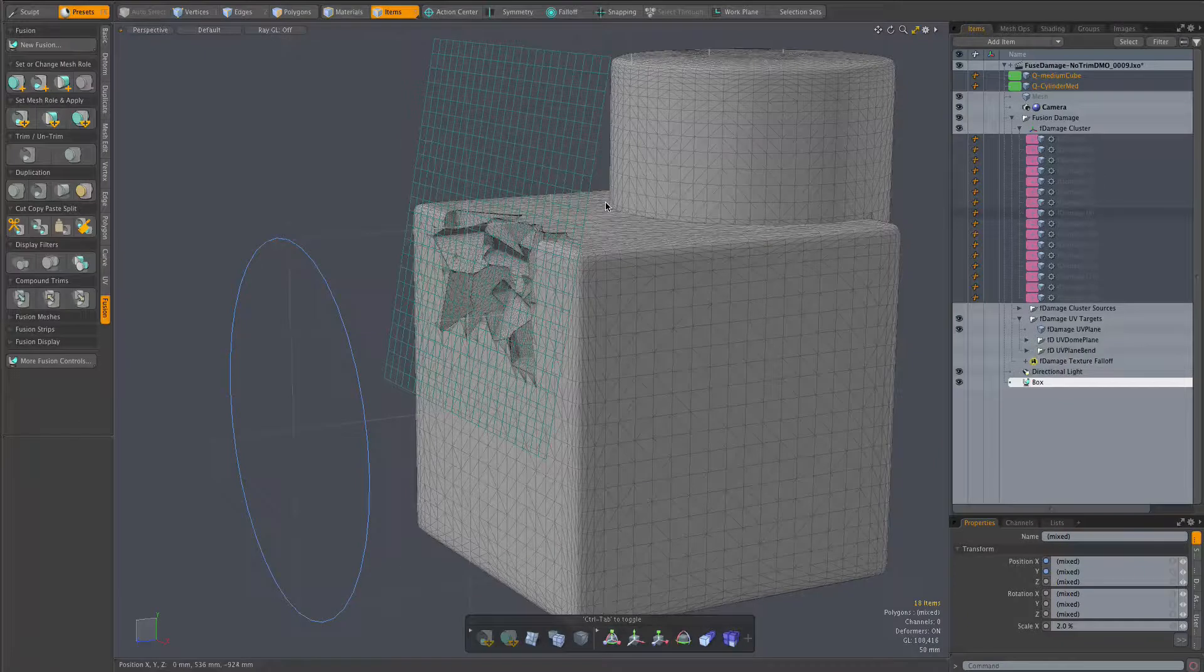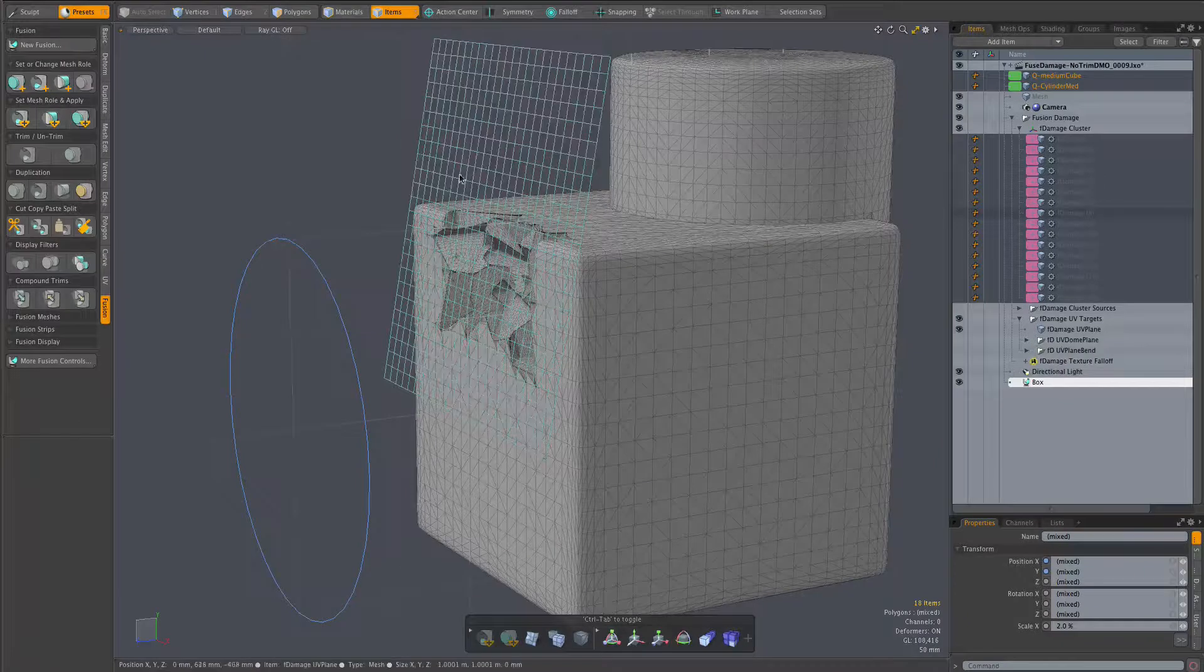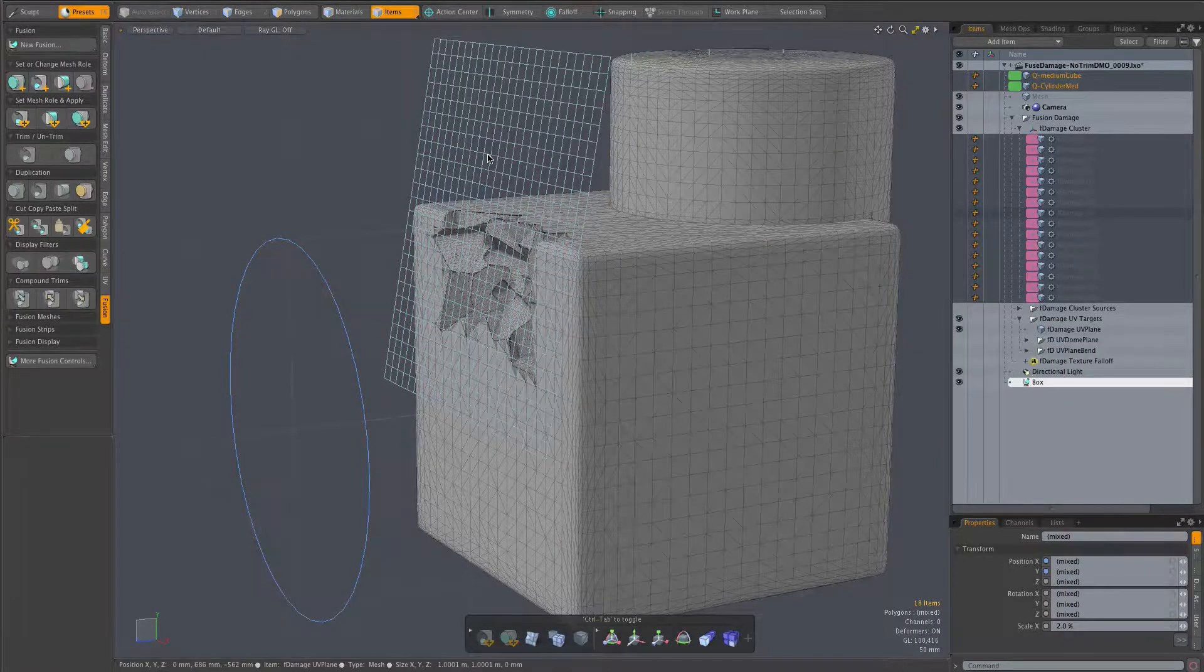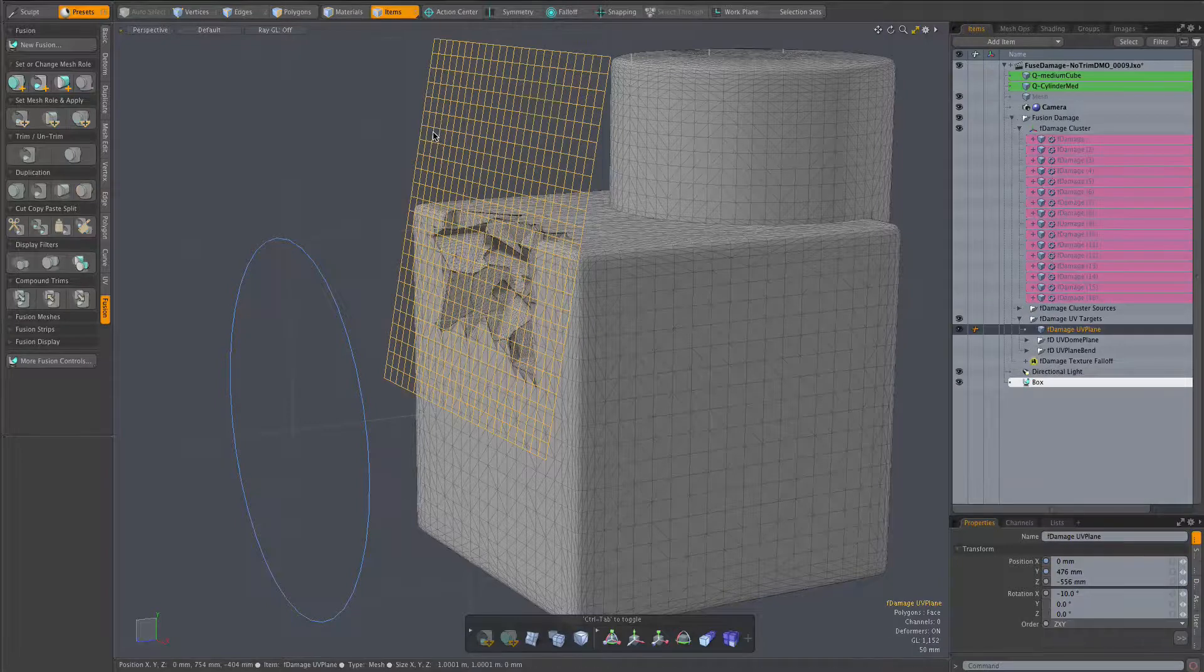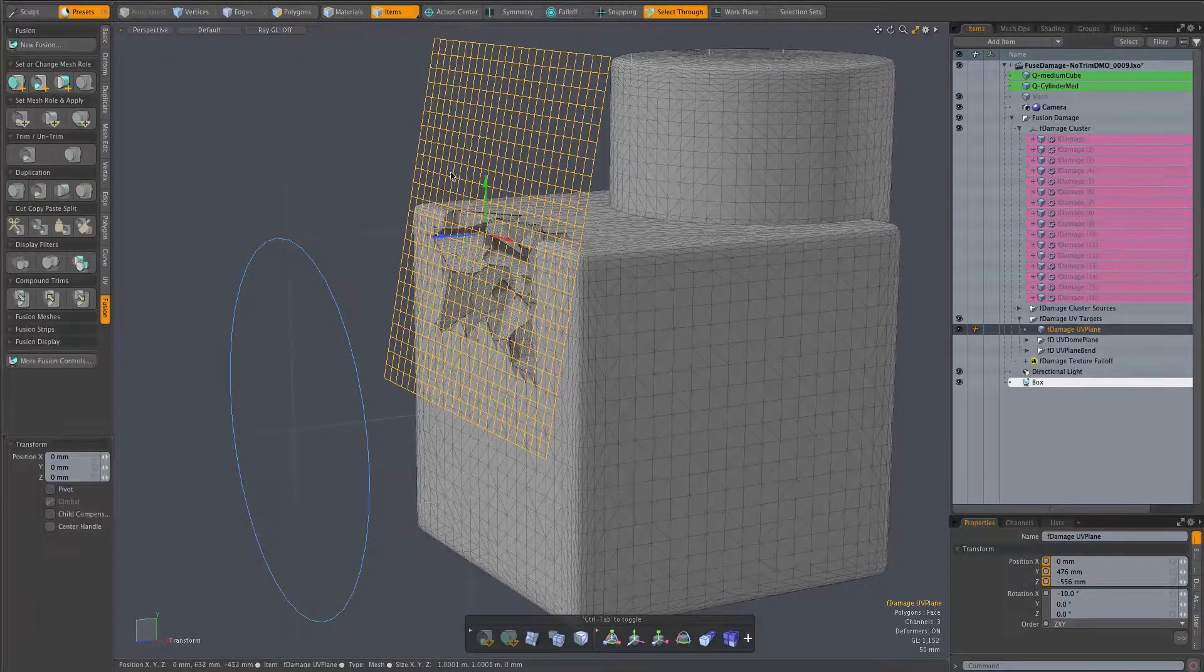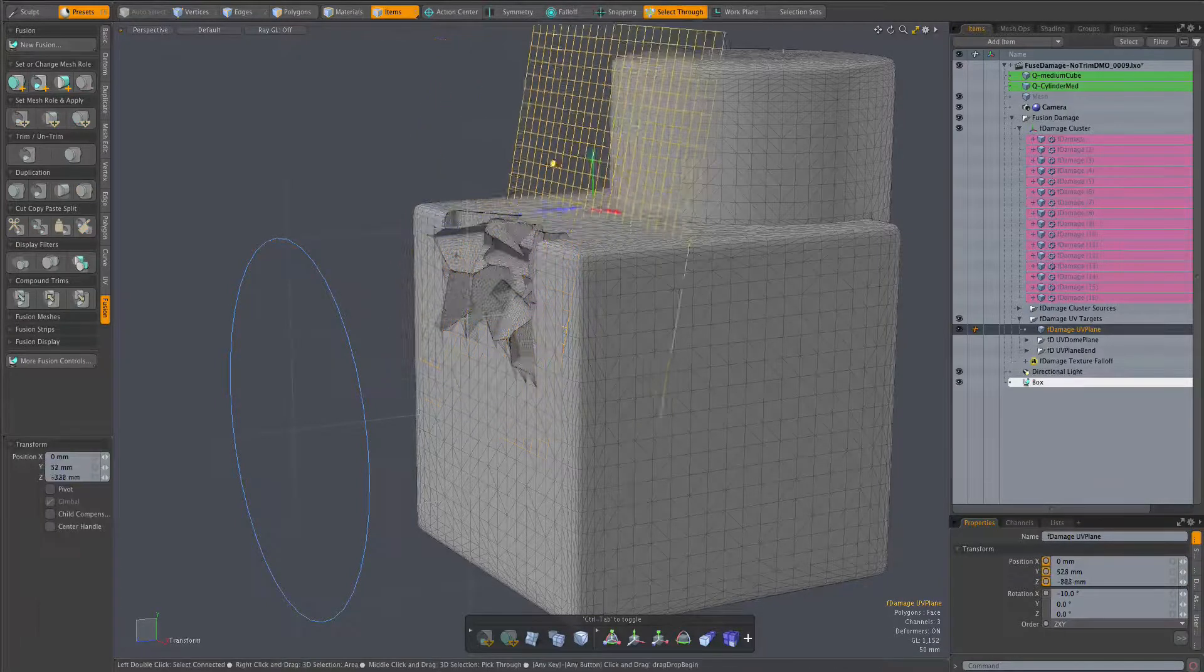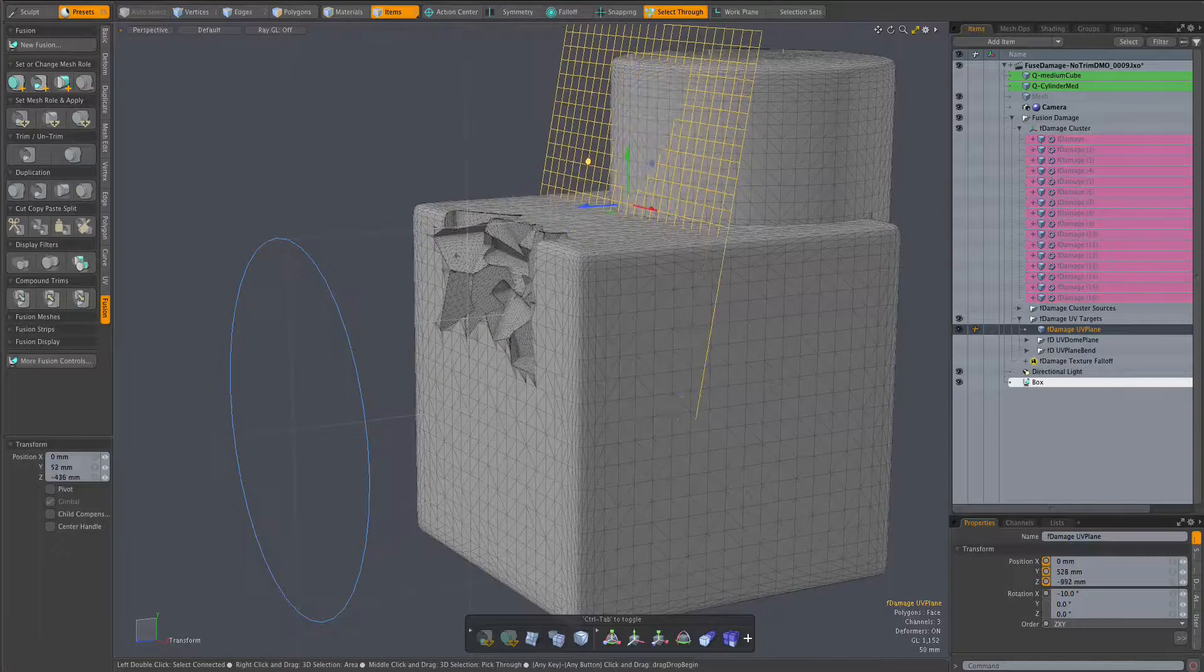Let's try the same damage on a different part of the fusion model. I've enabled the fusion items deferred updating to make editing more fluid, so we don't see the relocated damage until I let the mouse up.